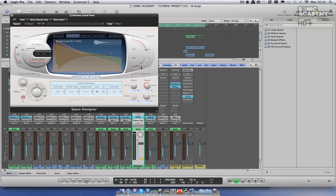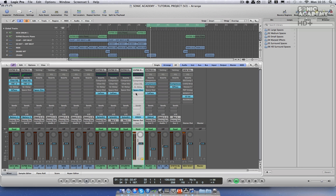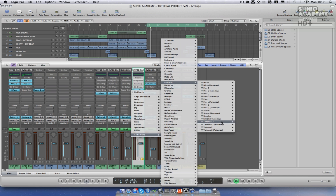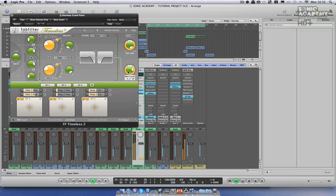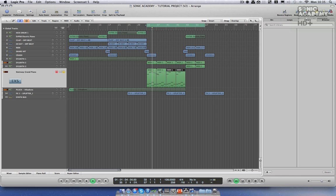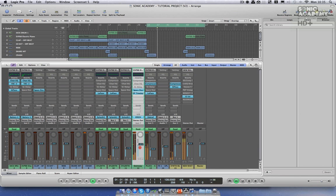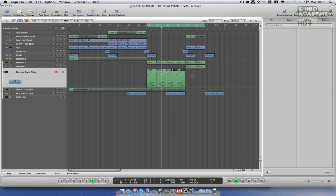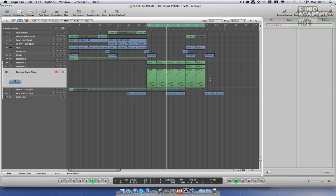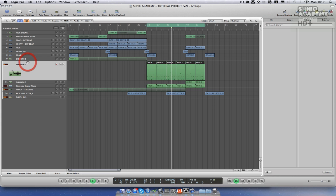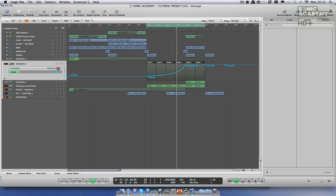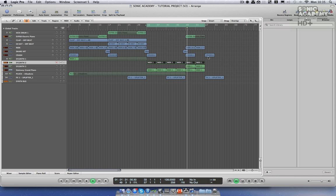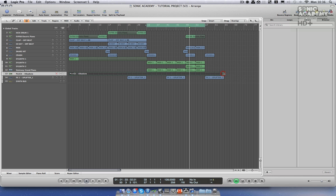I'm going to add a little bit of reverb to the piano. I also want to add some delay — I'm going to use the Fab Filter Timeless. Let's see what this sounds like when we bring the arpeggio all the way across.